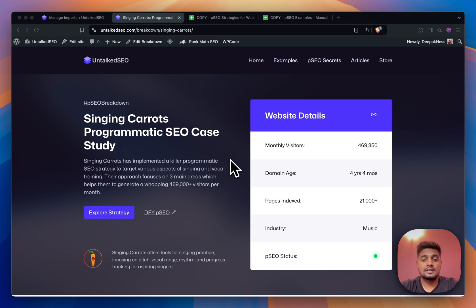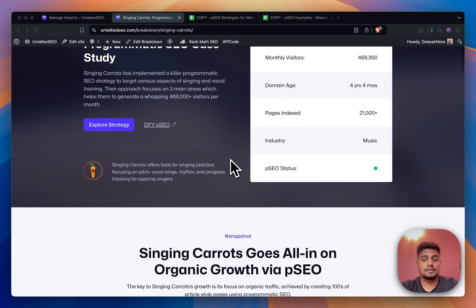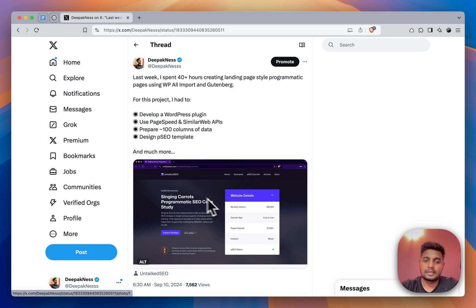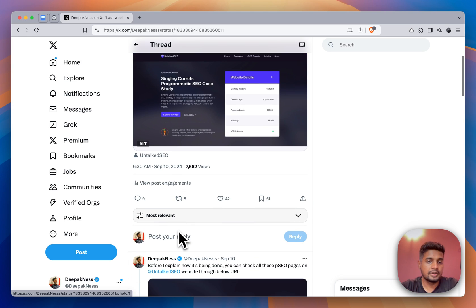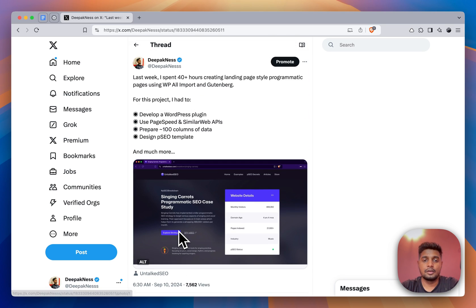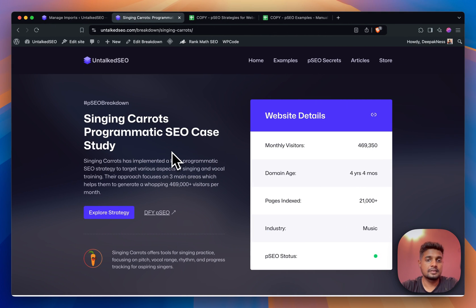Hey, my name is Deepak and in this video I'll show you how I created this page programmatically. Last week I worked for 40 plus hours and made all this happen. I tweeted about this and a lot of people were interested in knowing how exactly it's done, so today I'm making this video.